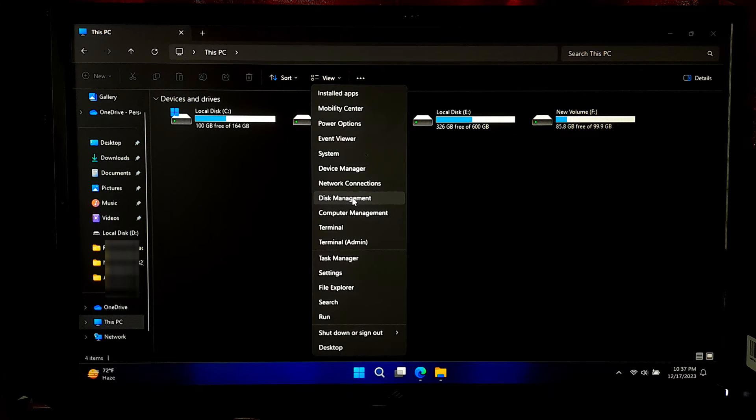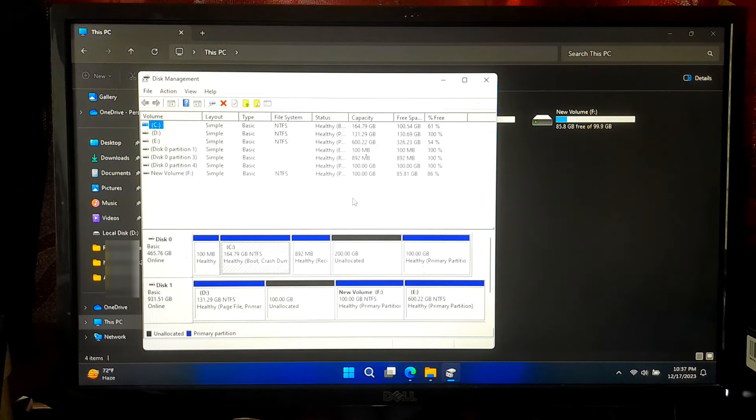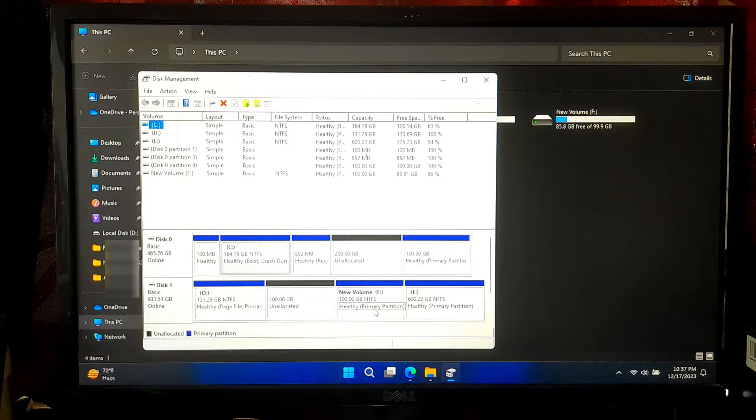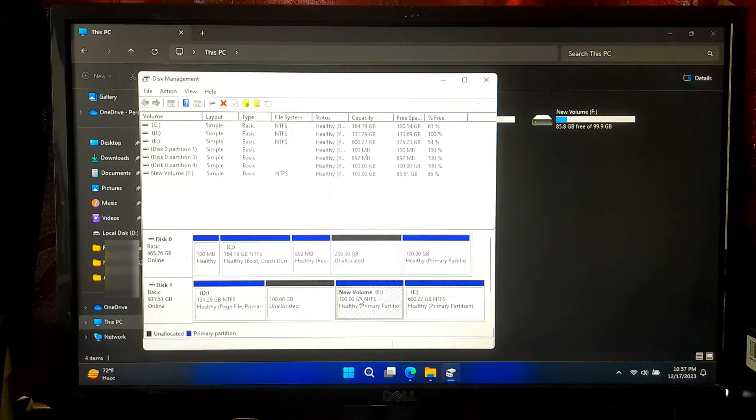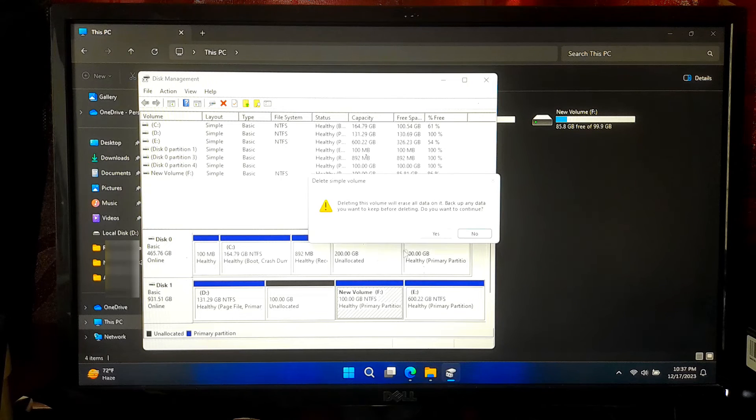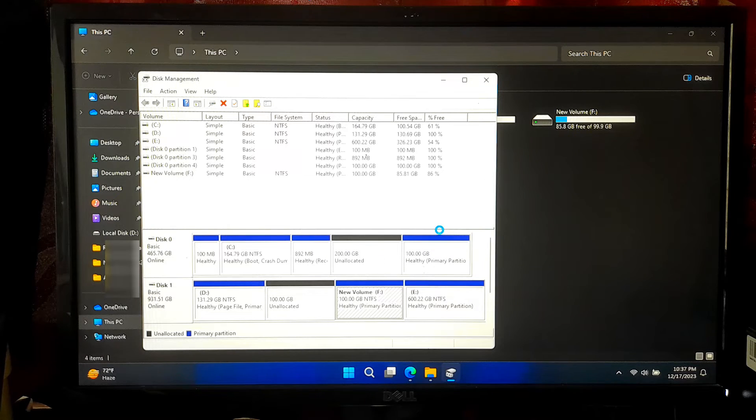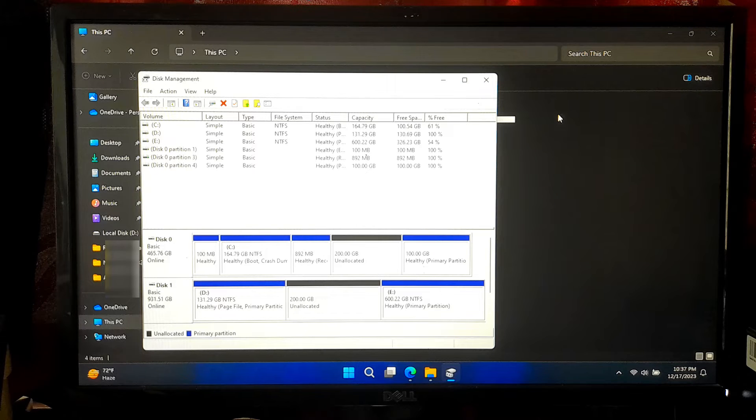Now, let me show you from Windows Disk Management. Here, I'll be deleting the volume F from Windows Disk Management only to demonstrate the recovery process. Okay, as you can see, now volume F has been completely deleted.